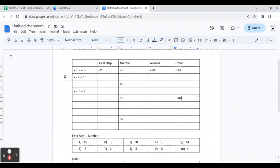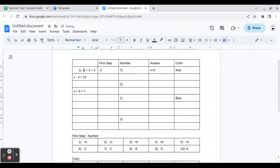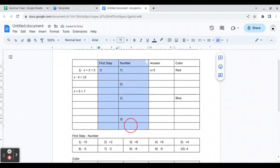If you teach a younger grade or don't have two steps to your problem, you could always just put the number here. Like, this is number one. Then you can delete this part and just leave the answer and the color.